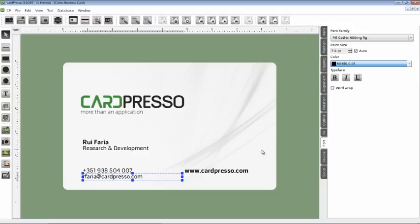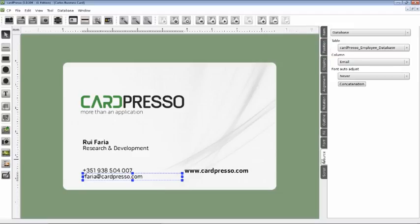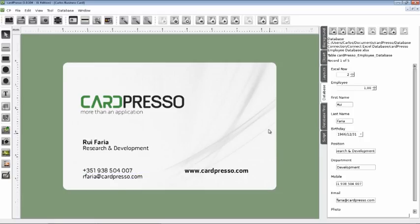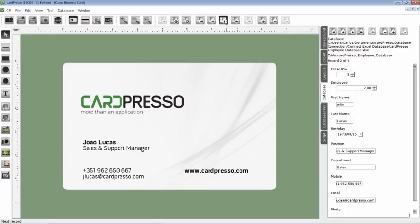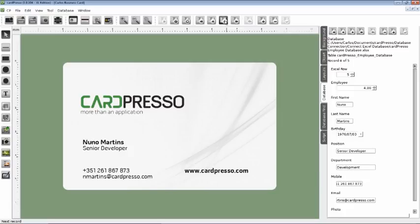As you can see, the setup of the card is ready and connected to the database. For you to see, let's scroll a little through the database. Simple, isn't it? Like everything else in CardPresso.